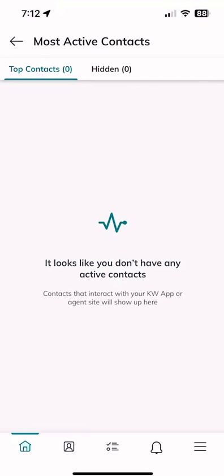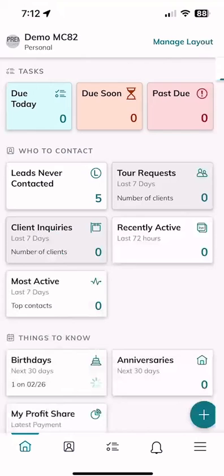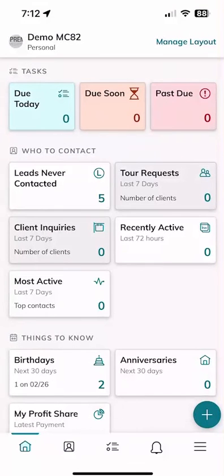Unfortunately we don't have anyone in 'Most Active' yet, but that's a great filter to check out on your KW consumer app — see who those contacts are. If you have a very limited amount of time, reach out to the ones that matter, the ones that have really been engaging with your consumer activities.